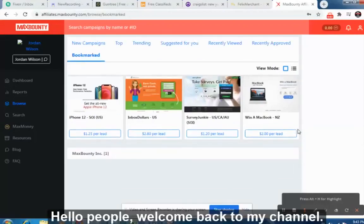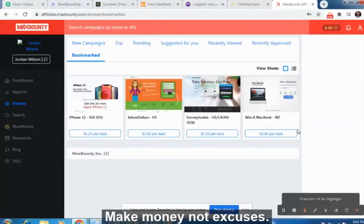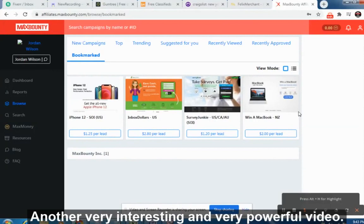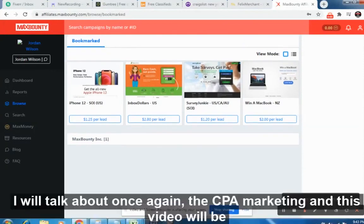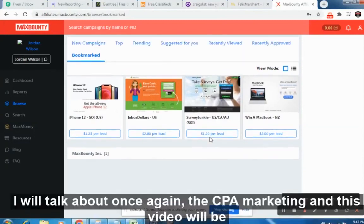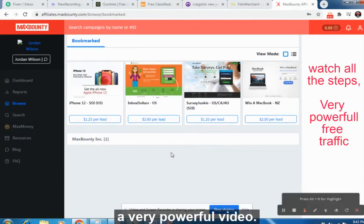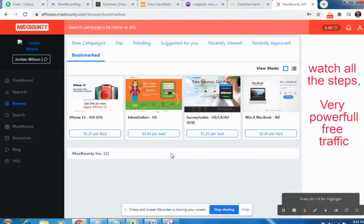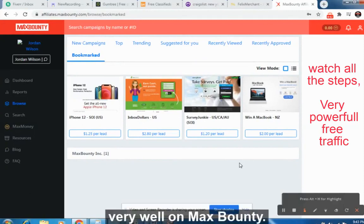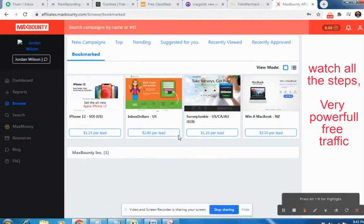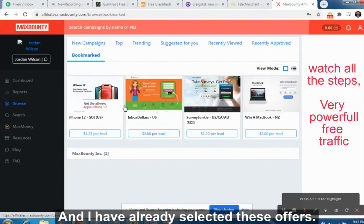Hello people, welcome back to my channel 'Make Money Not Excuses.' I have another very interesting and very powerful video today. I will talk about CPA marketing again, and this video will cover four offers which are converting very well on MaxBounty — I have already selected these offers.